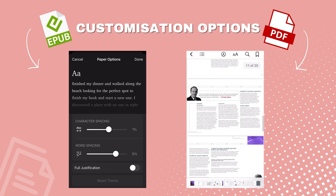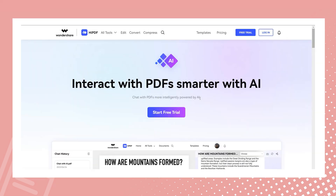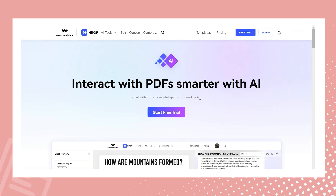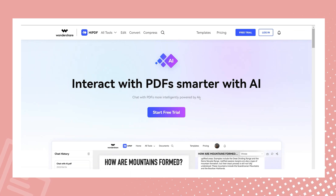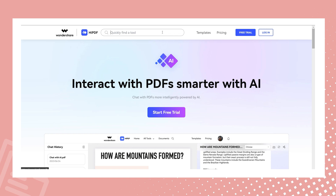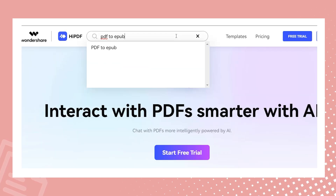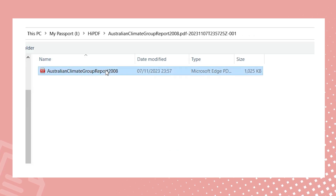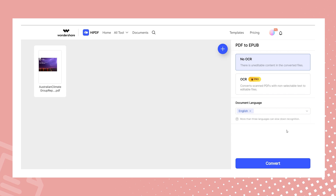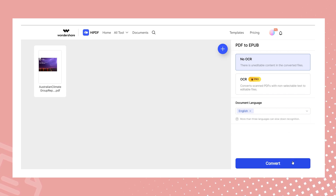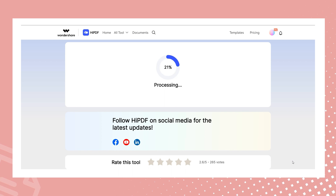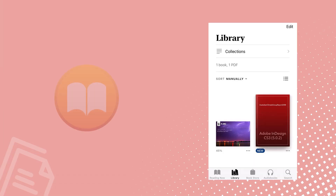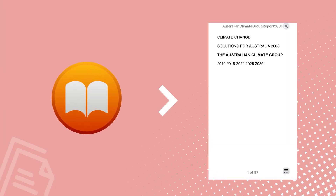Now that we understand the differences, let's move on to the practical part of this tutorial. To convert your PDF to EPUB we'll use HiPDF, an online PDF solution. There is no need to download — simply open HiPDF in your web browser, enter PDF to EPUB in the search bar, and upload your PDF document to the PDF to EPUB converter. Click the convert button and HiPDF will start processing your PDF file. Once the conversion is complete, you can download the converted EPUB file and open it on Apple Books for reading.